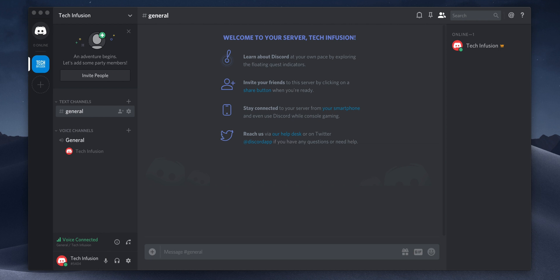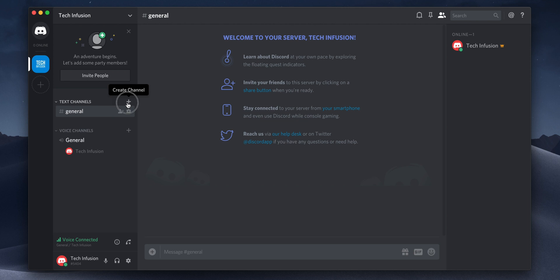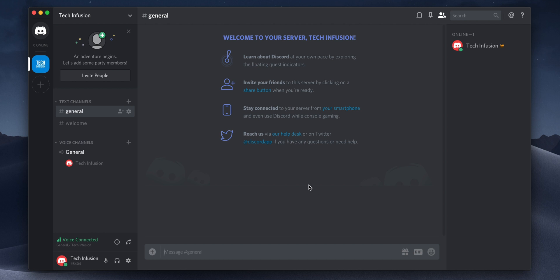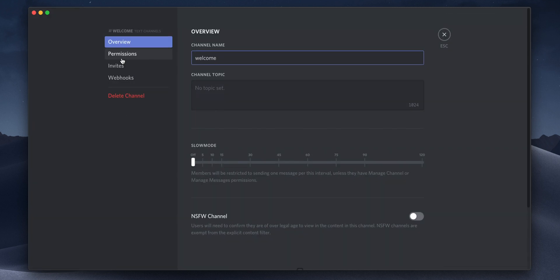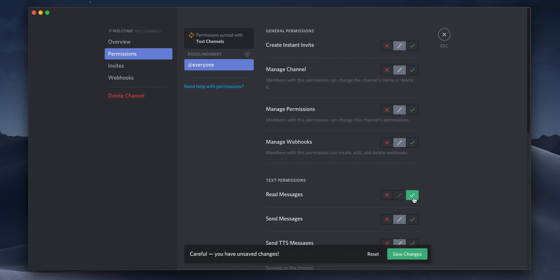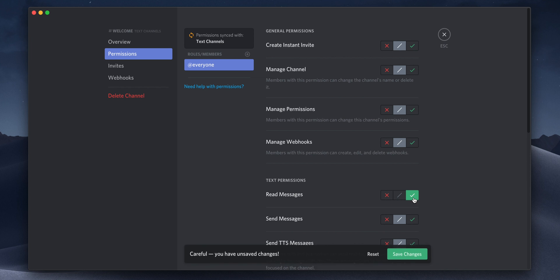We're going to create a text channel called Welcome. This is where new members will first be introduced and will see all of the updates on your Discord channel. To do this, just click the plus icon next to the word text channels. I'm going to go ahead and call this channel Welcome. Once you have the channel created, click on the settings icon for that channel. Here we're going to go to permissions and then we can begin to edit roles and permissions. Since this is our Welcome channel, we'll go ahead and block everything except for read messages, so that way they can't do anything other than read the welcome announcement. Once you're finished editing the permissions for that channel, make sure you click save.